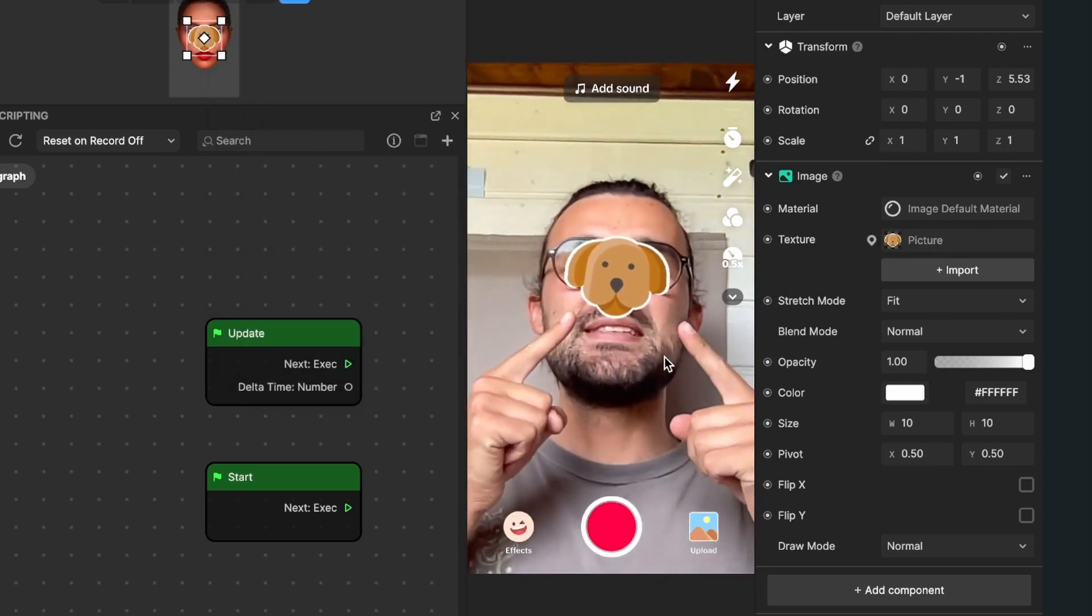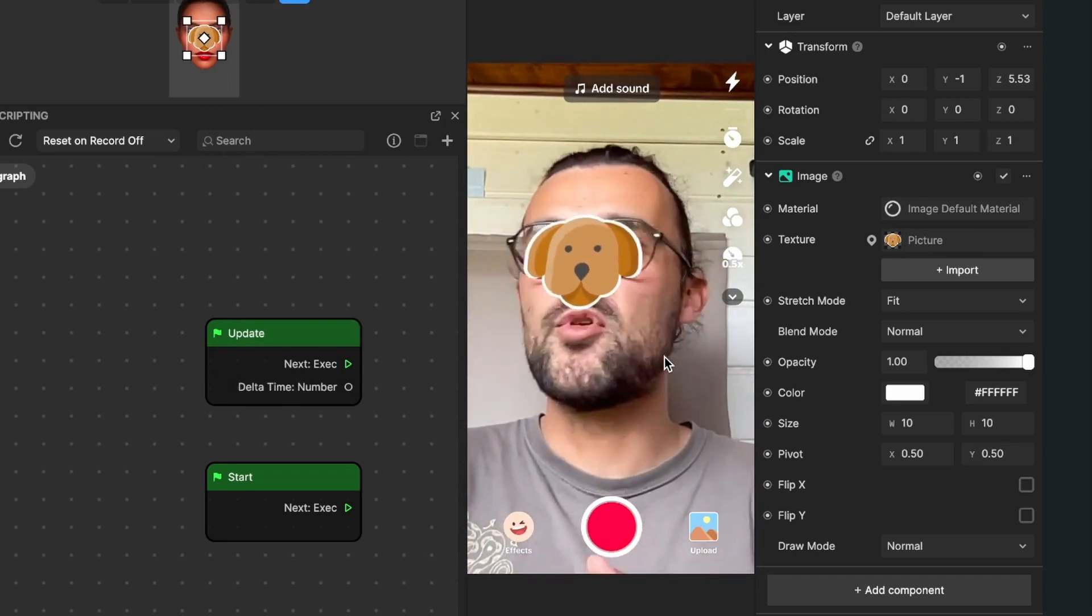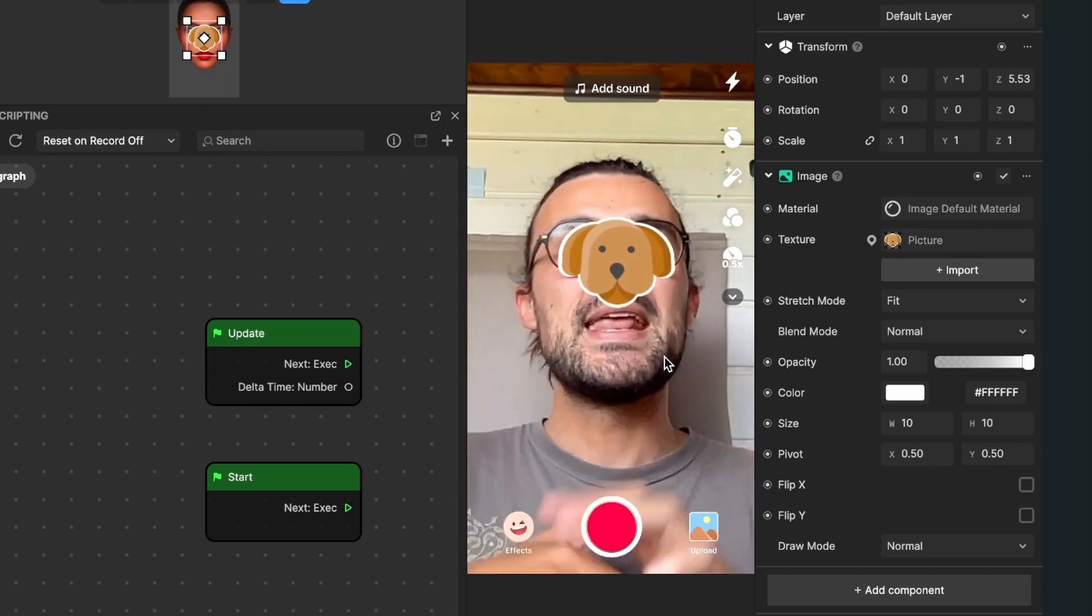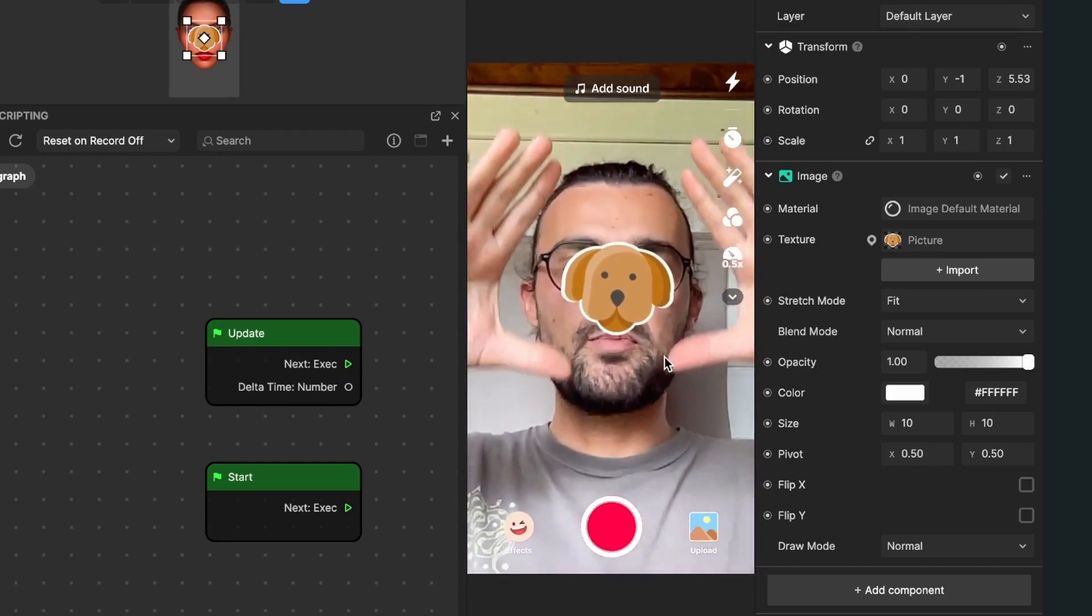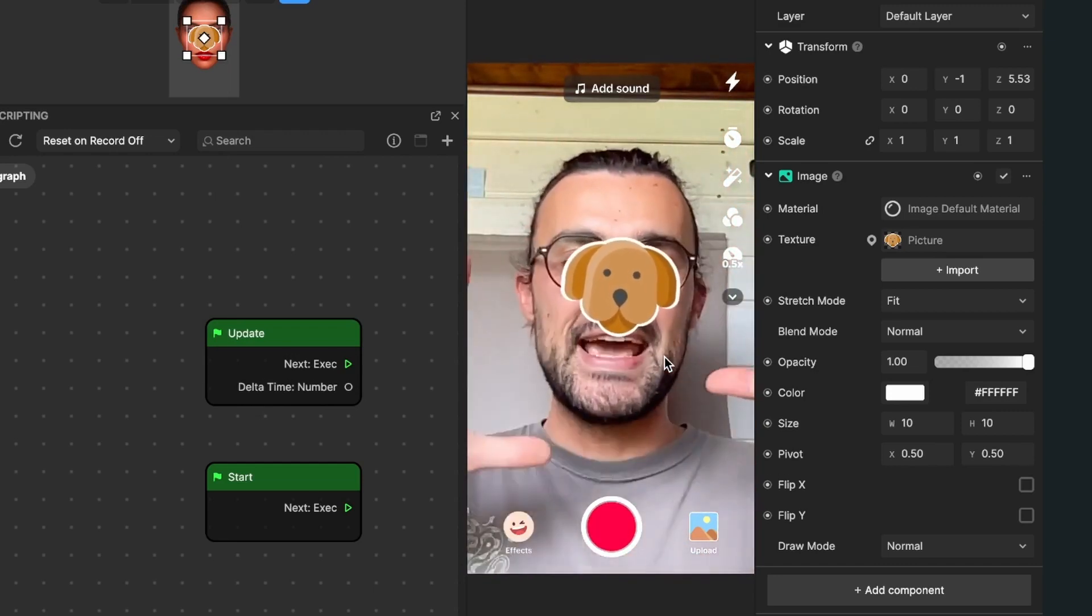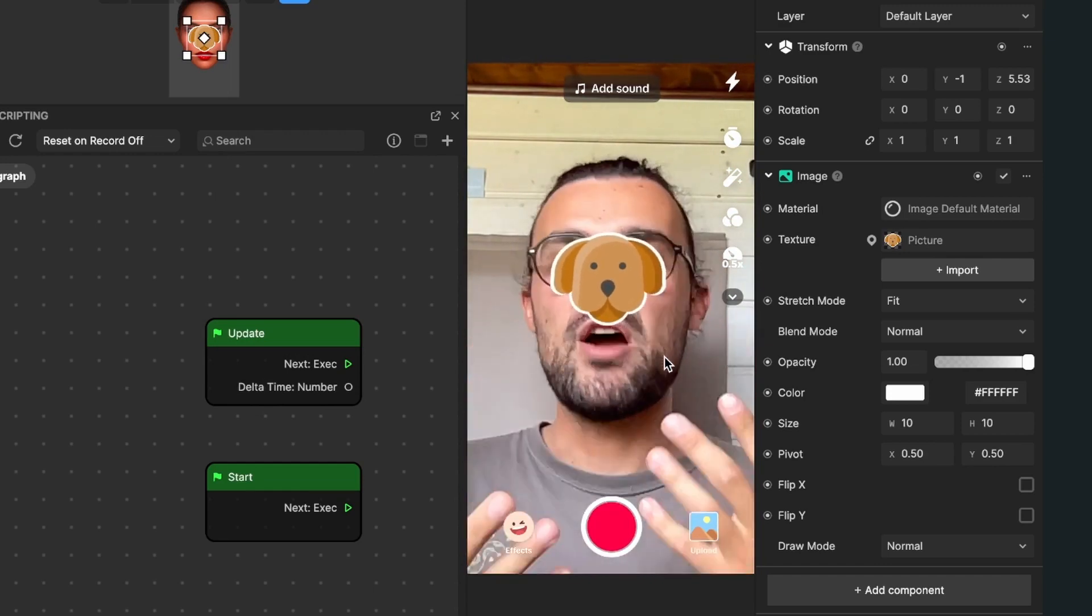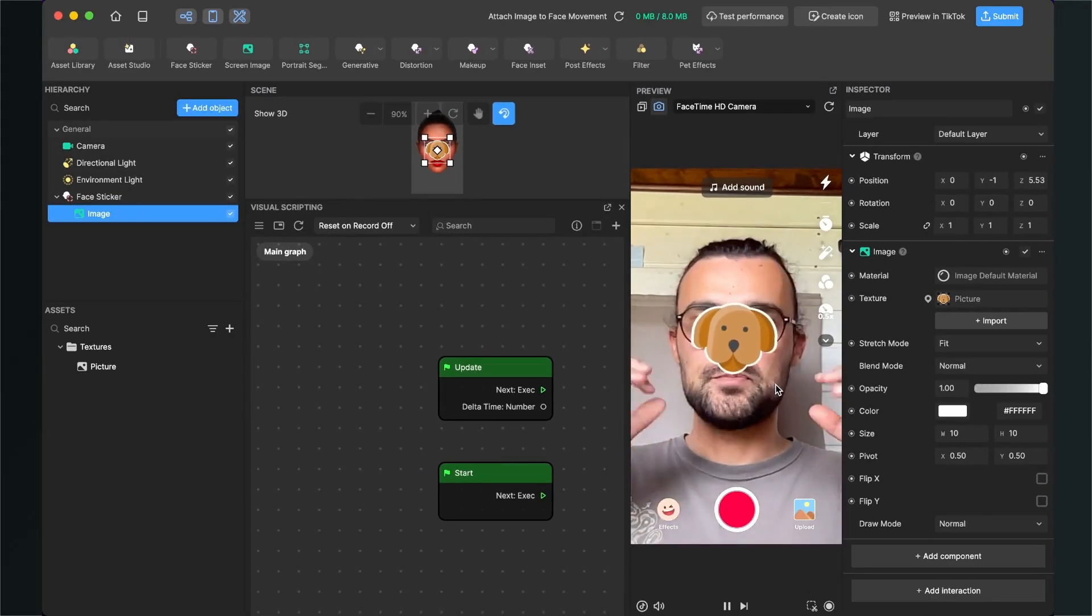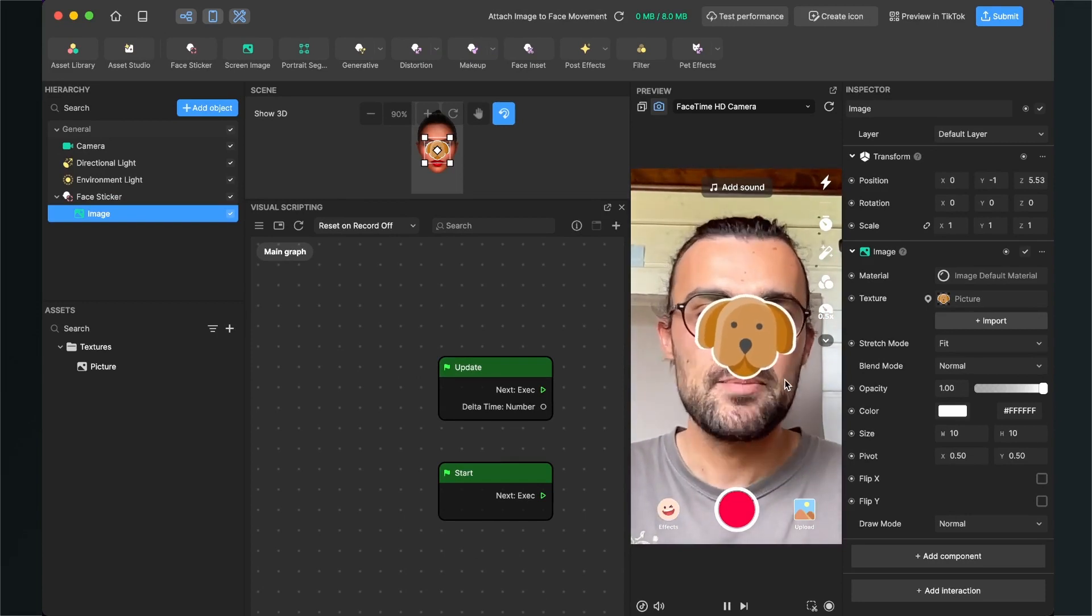Now we can already see that we have this texture we imported in front of our face. Now I will show you how you can move this picture around or scale it. We have a dark face which will be perfect for a mask filter, so I will scale this up.